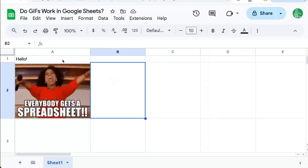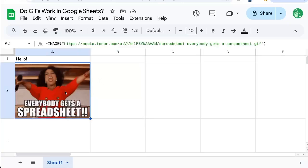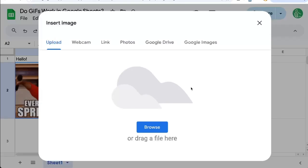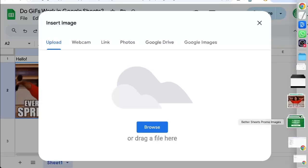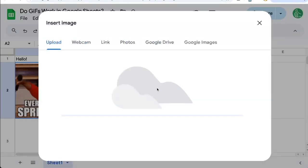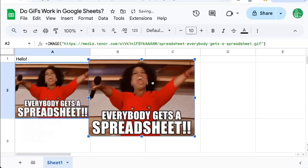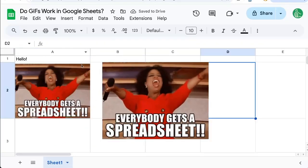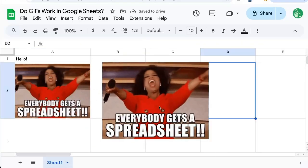Let's go back to our Google Sheet. And instead of using this image formula, I'm going to insert an image over cells. Here I can upload an image. I'm going to upload this particular image of a GIF. And now this GIF is working.